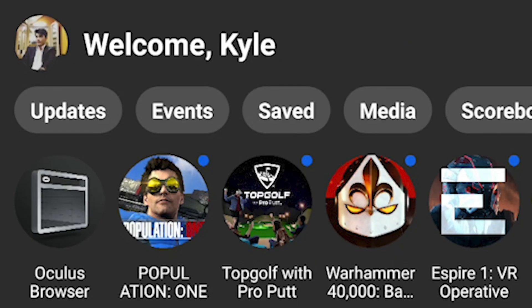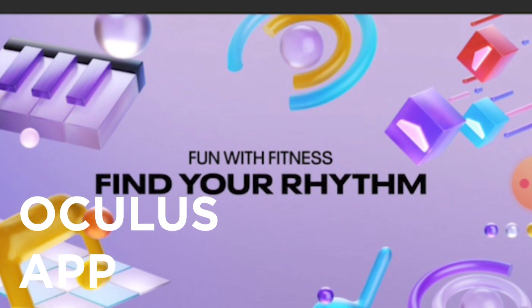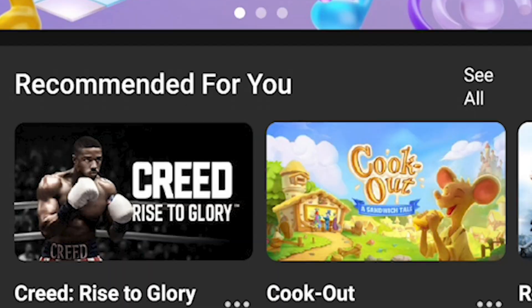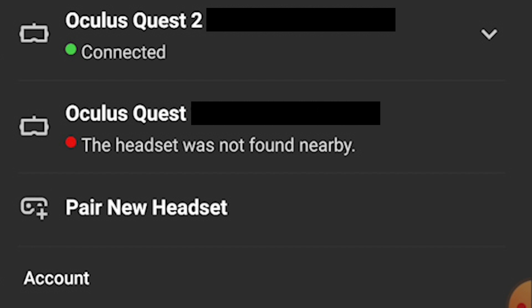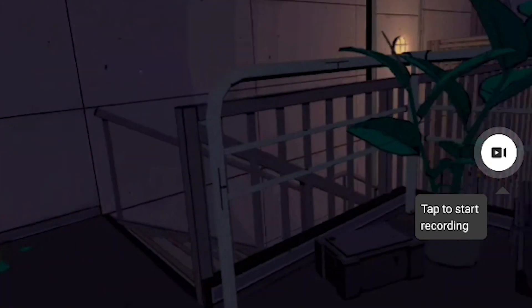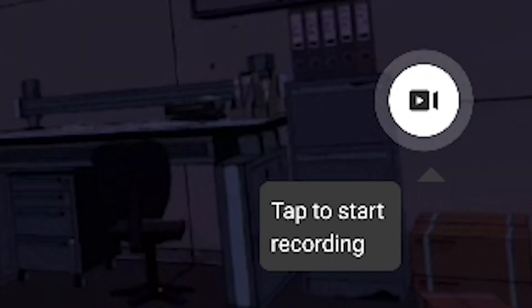First up, we'll talk about the most convenient way of sharing gameplay in real time: the official Oculus app. That nifty little app you use to set up your Quest headset, purchase content, and keep track of your friends can also be used to share your screen. Simply head to the app's landing page and click on the little cast icon located in the upper right corner of the screen. The app will then present you with any headsets available for pairing. Select your device and boom — you're now sharing gameplay in real time directly to your smartphone. No additional software required. You can even save your gameplay via a convenient on-screen record button.